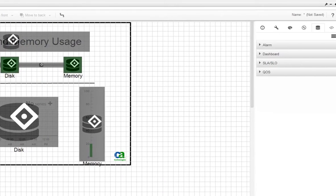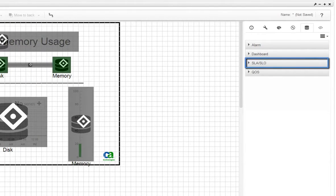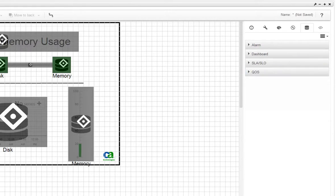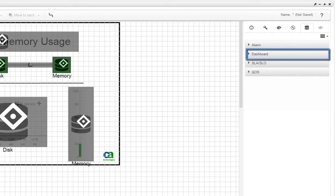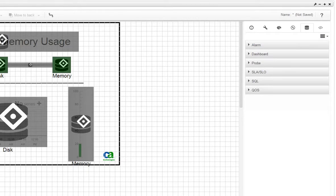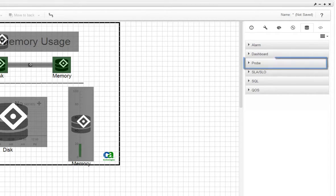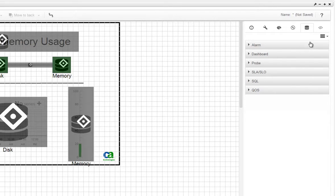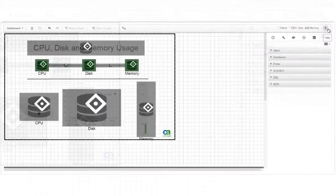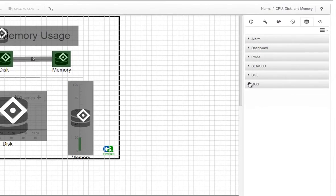Widgets can display data from alarms, SLA or SLO compliance percentages, or QoS measurements. You can also drill down from one dashboard to another by using a dashboard as a data source. There are two advanced data source types that require special knowledge: the Probe and the SQL. Information about all the data source types is available in the documentation accessed by clicking the Help icon. For this tutorial, we'll create three QoS data sources.